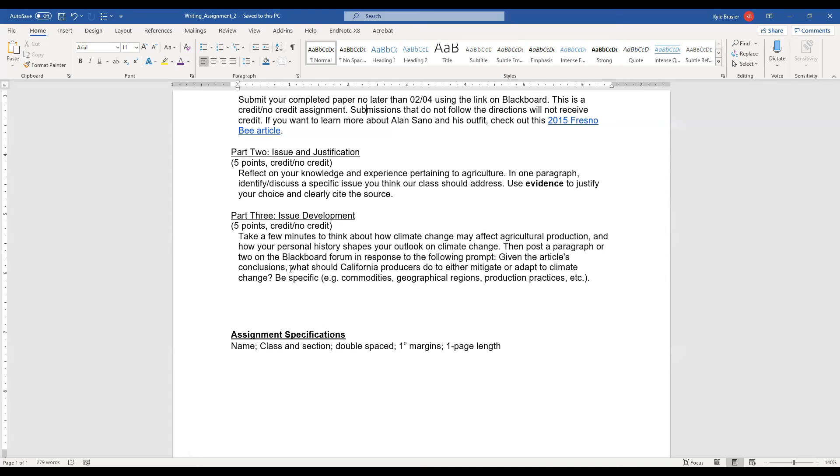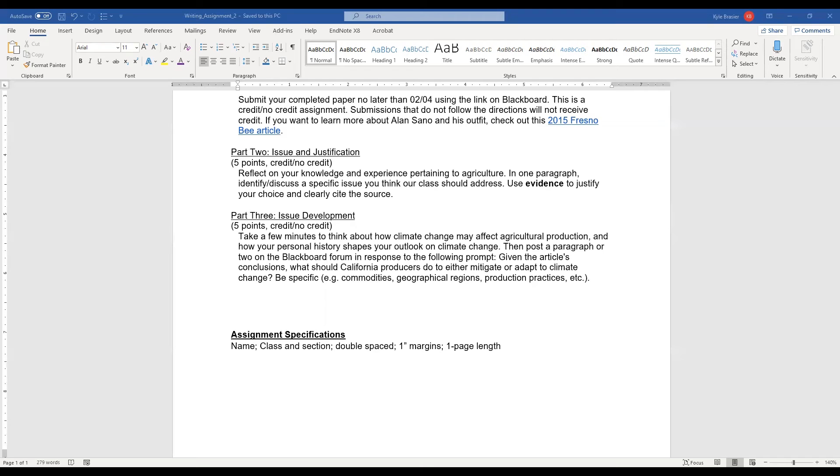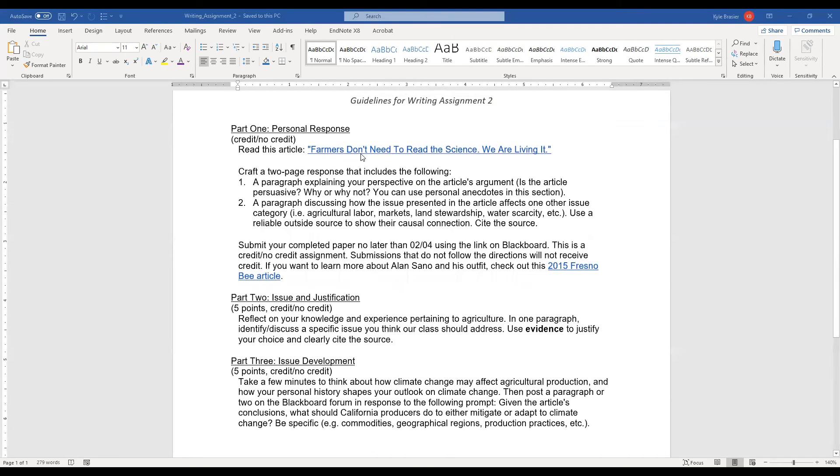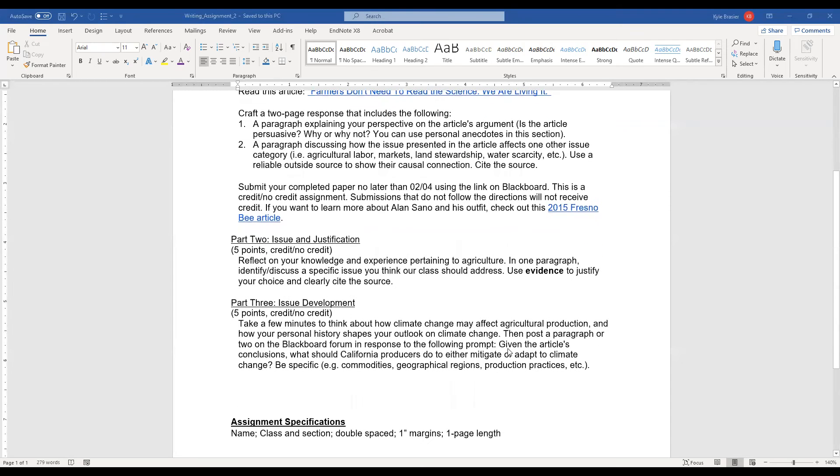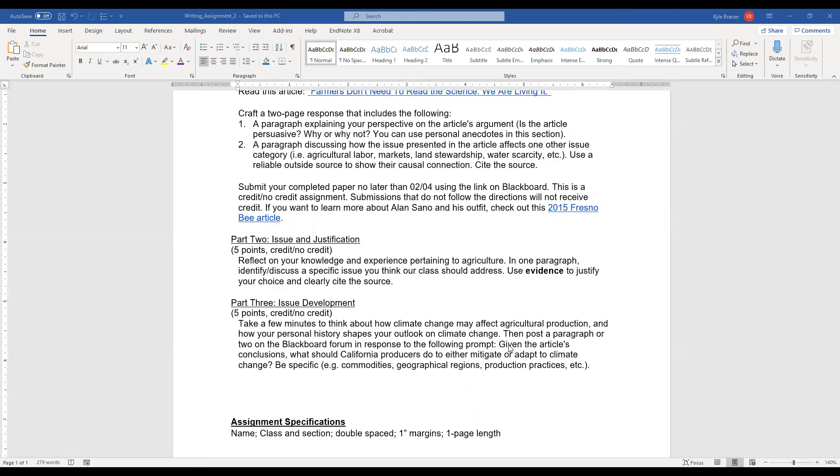Then on the discussion board, on Blackboard, and you'll see this in the 128 section of week one in the class content tab, I want you to post a paragraph or two on Blackboard, on that forum. And you'll see that forum. It's pretty clearly linked. I want you to post in response to the following prompt. Given the article's conclusions, that's the article of Farmers Don't Need to Read the Science We Are Living It, what should California producers do to either mitigate or adapt to climate change?